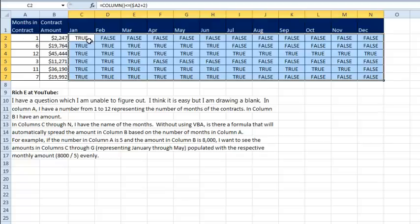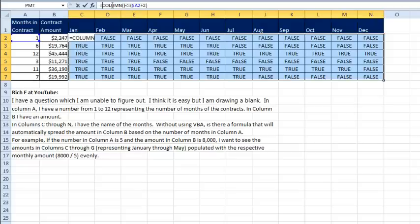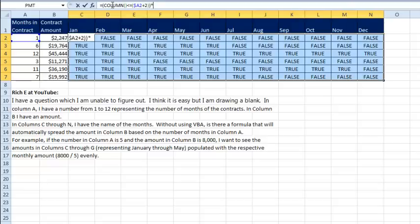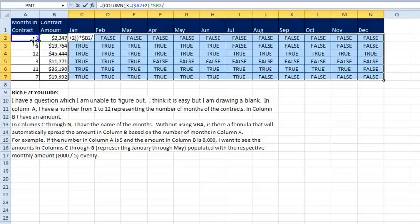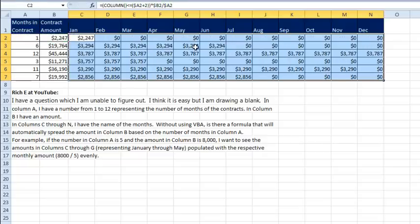And sure enough, anytime that I have a true there, that's where I want a number to be. Anytime I have a false, that's where I want nothing to be. I could put an if statement in here, but I'm going to use the Boolean trick. We're just going to wrap that whole thing in parentheses and multiply it times our calculation. The calculation is the contract amount in B, F4 three times, divided by the number of months in A, again, F4 three times, and that should give us what we want.